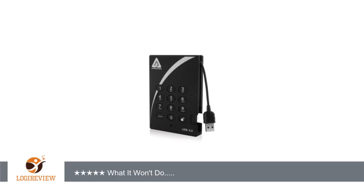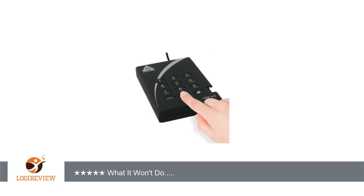What it won't do - the downsides: One, although you can have multiple passwords, all users access the same data on the drive. It would be a real plus if file access could be controlled by which password is entered.